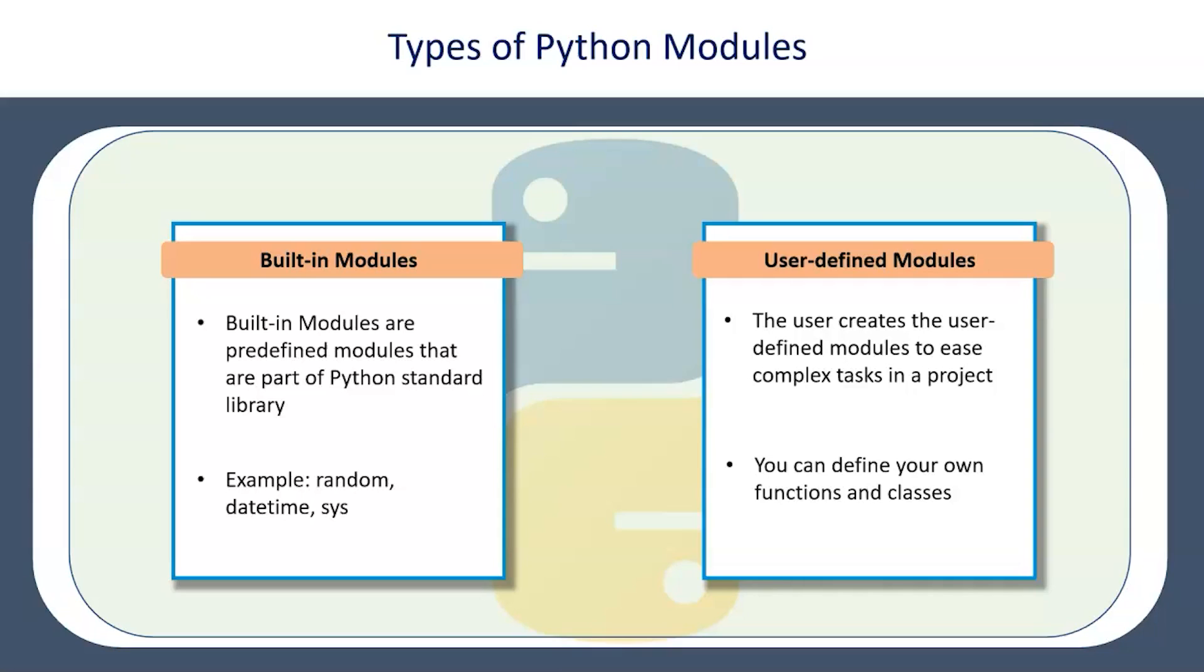Built-in modules are predefined modules and are part of the Python standard library, for example random, datetime, sys. We will take a look at these examples also.